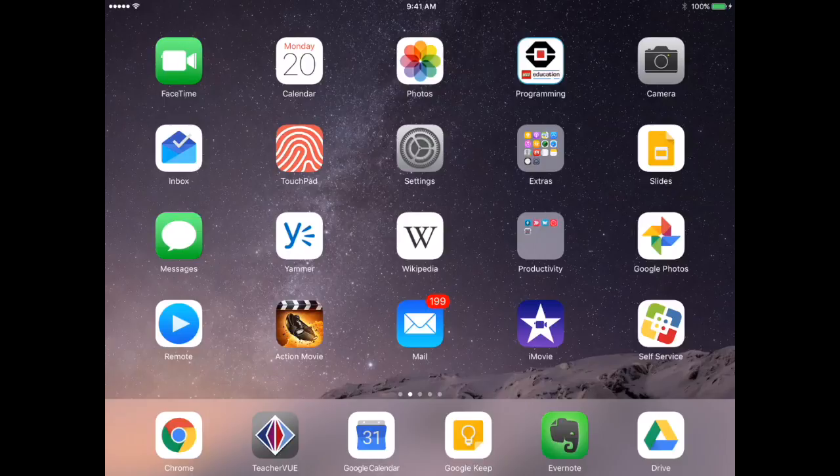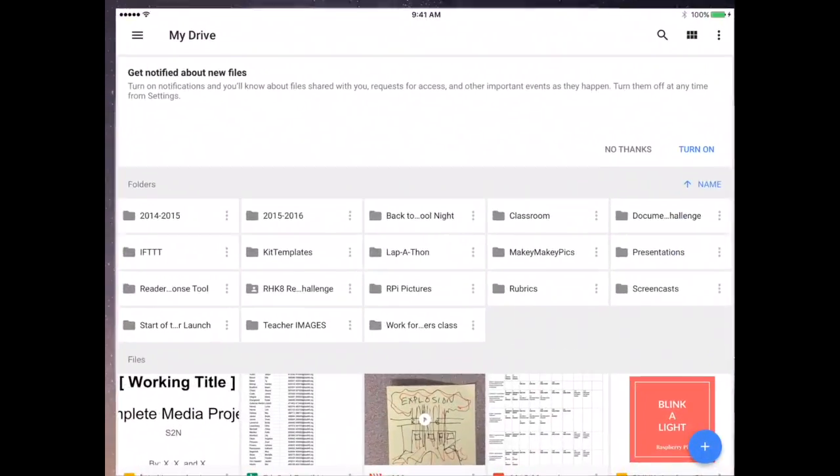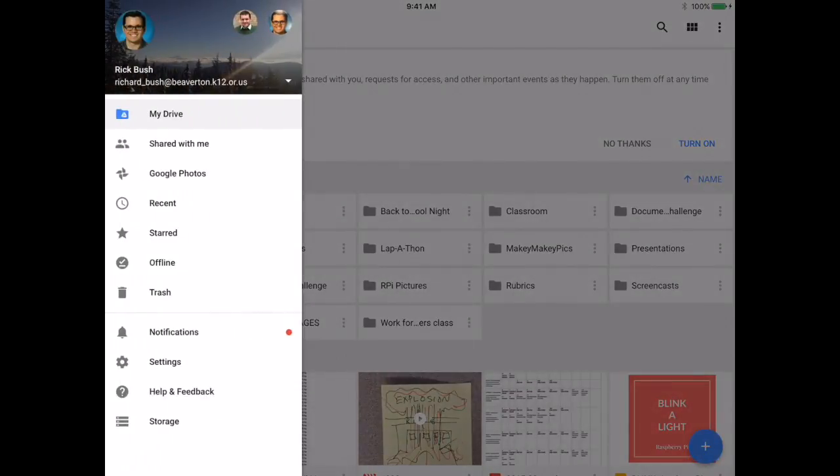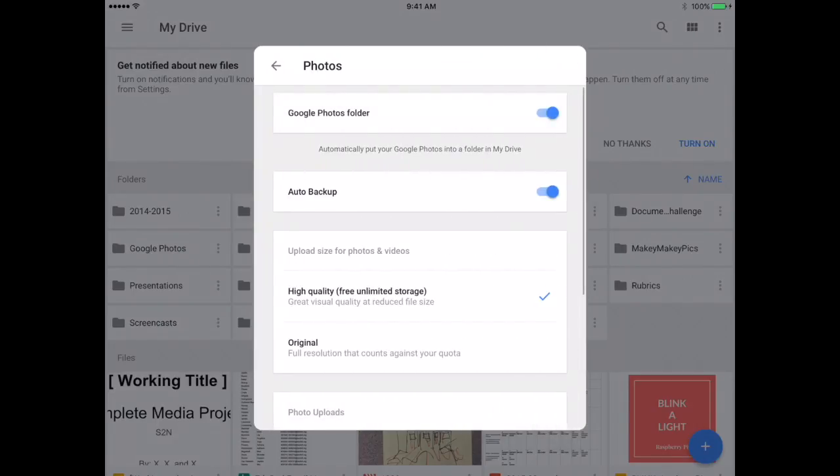The best way to do this is in Google Drive. So go ahead and click on Google Drive, then click on the menu up in the top left corner. And you'll notice that Google Photos is right there, but you want to click on Settings. So you click on Settings and then click on Photos.